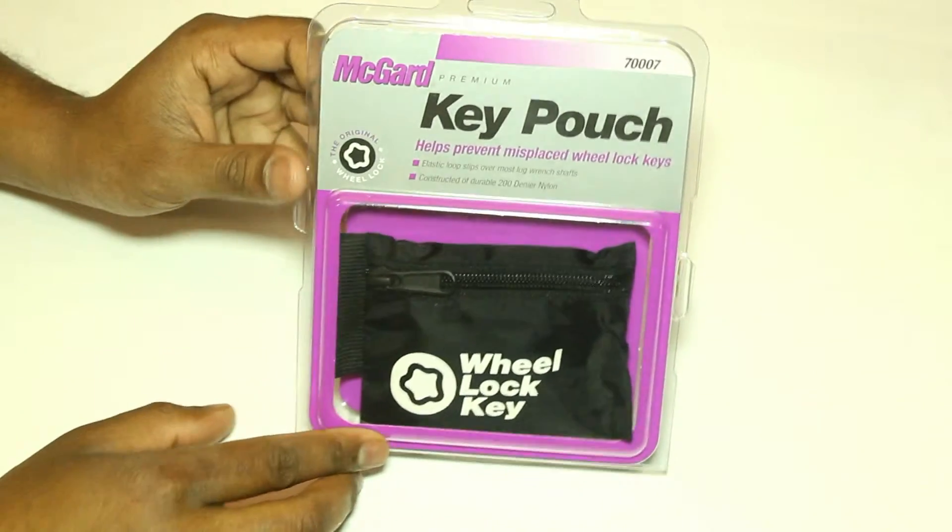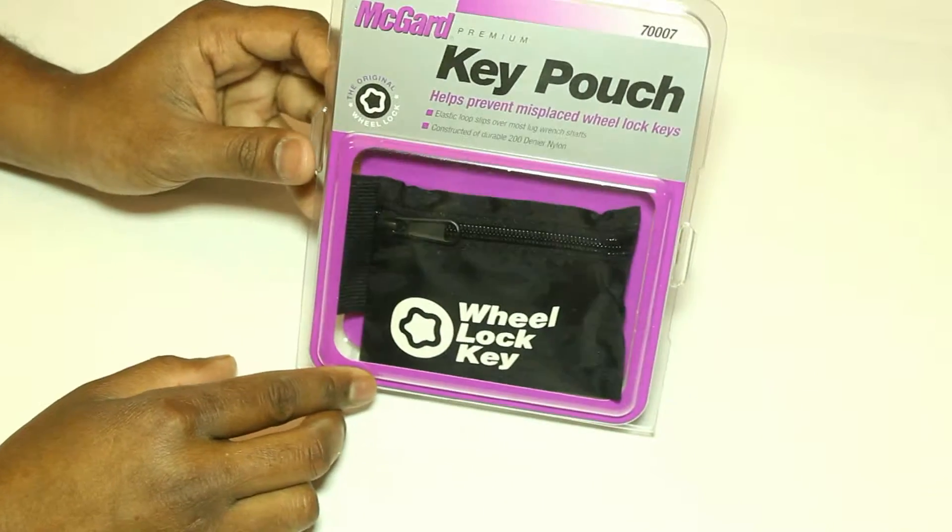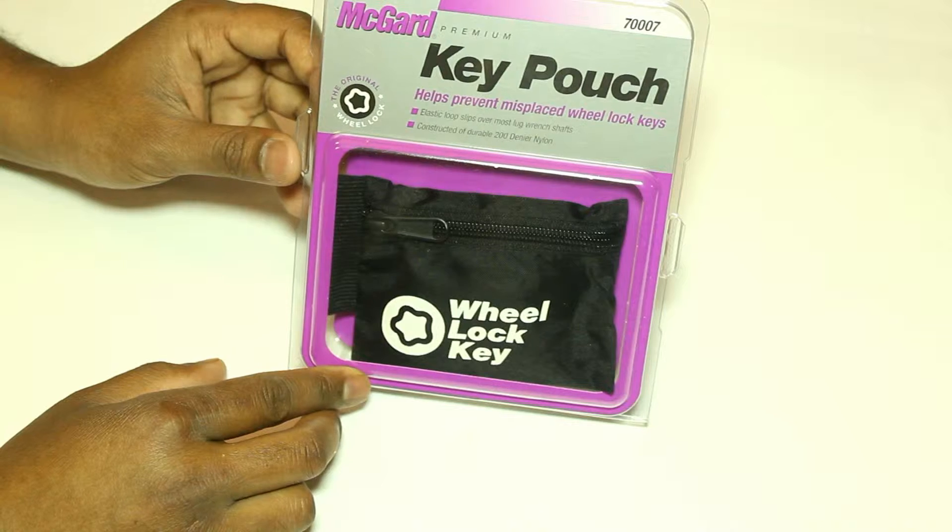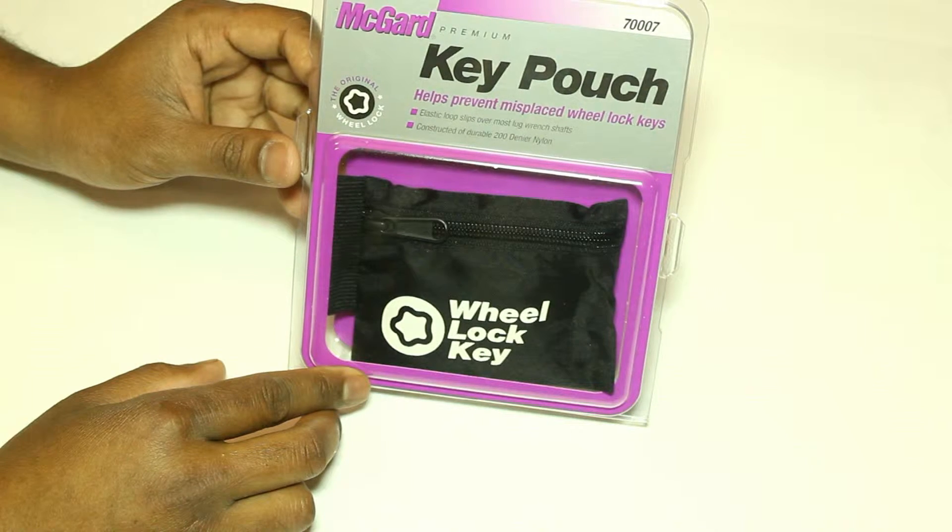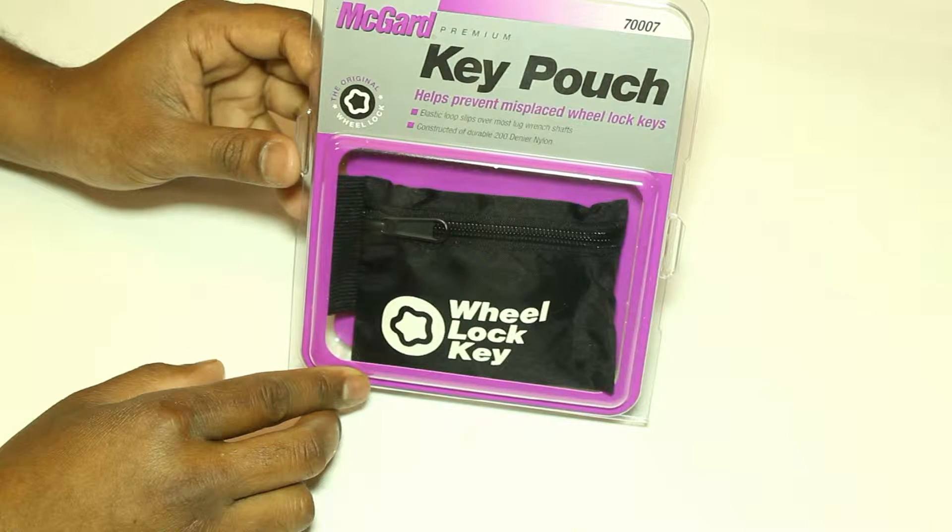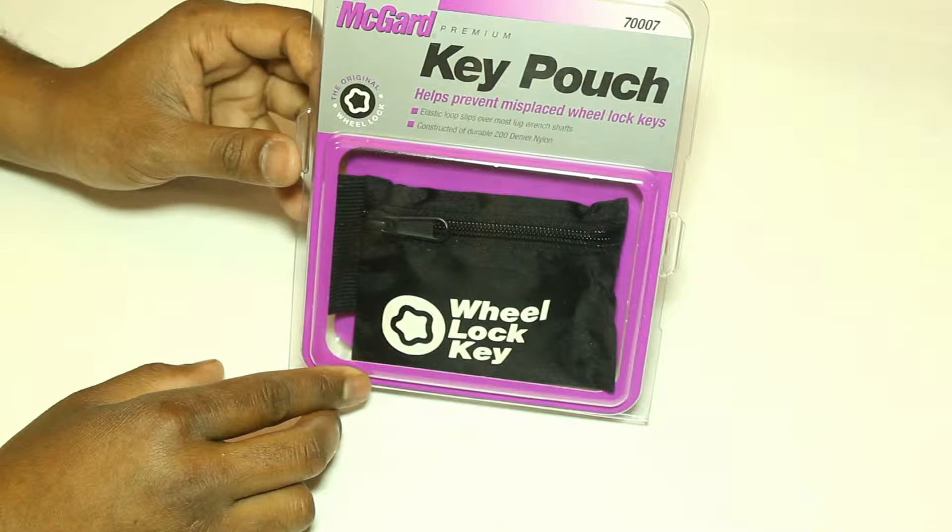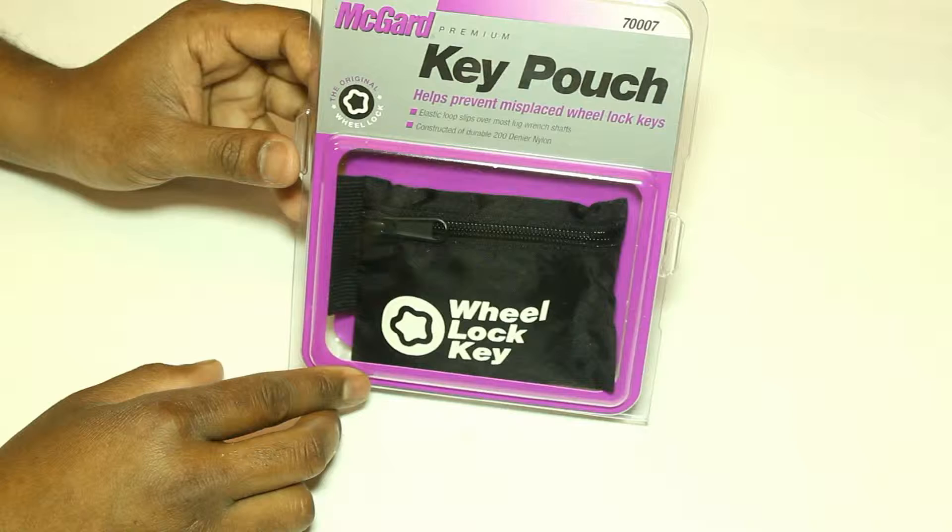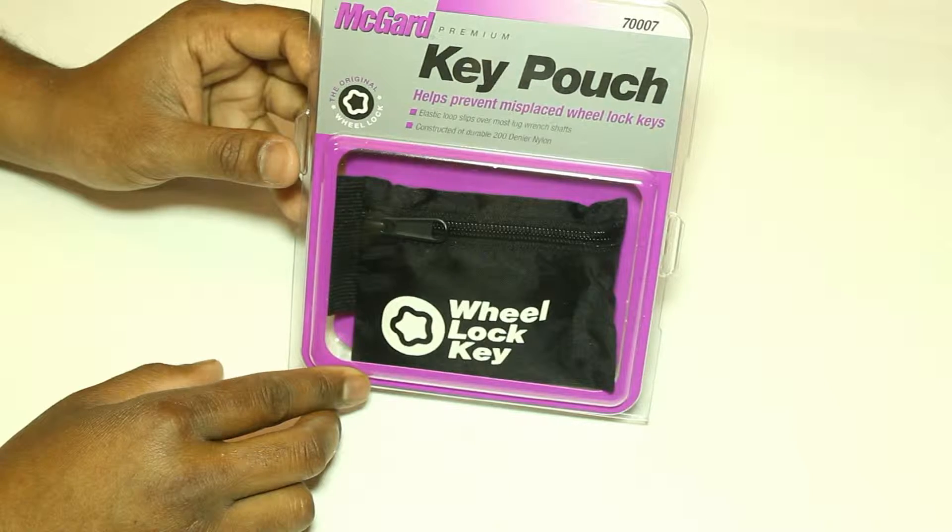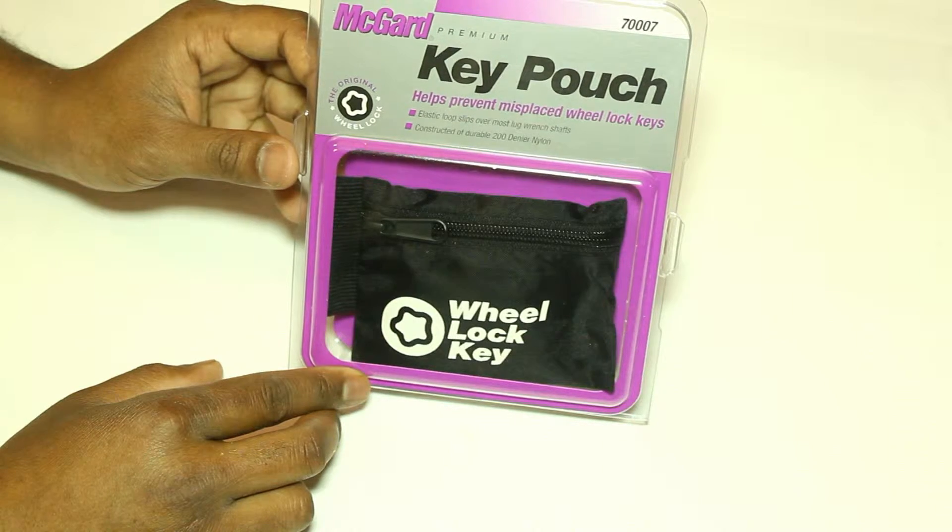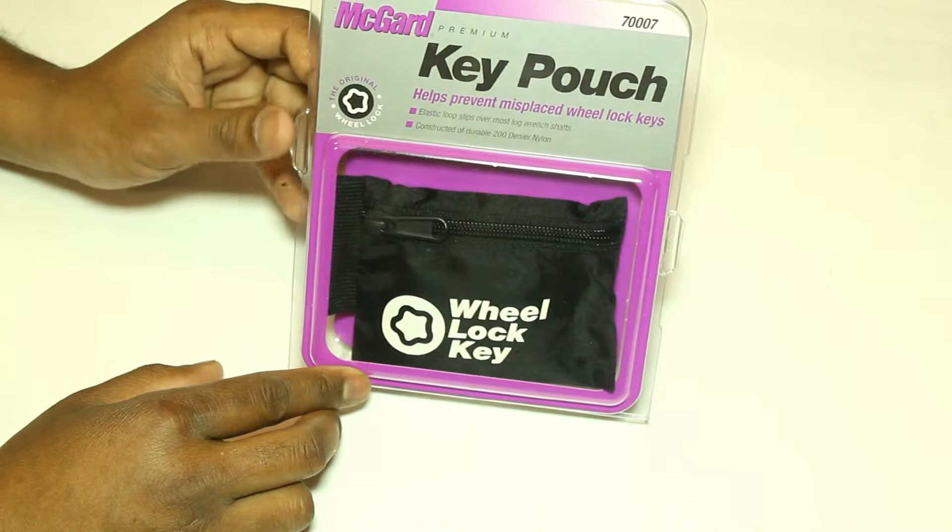Hello everyone, today I'll be doing a quick overview of the McGard Premium Key Pouch. This is a key pouch for your wheel lock keys.